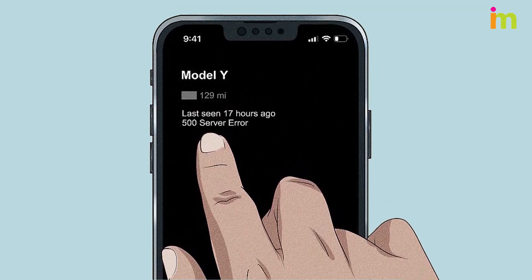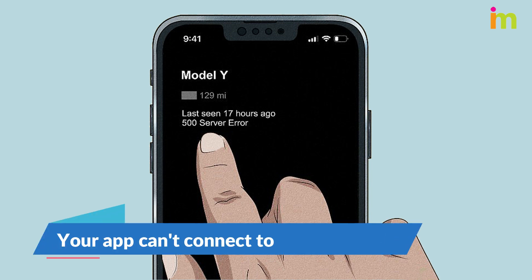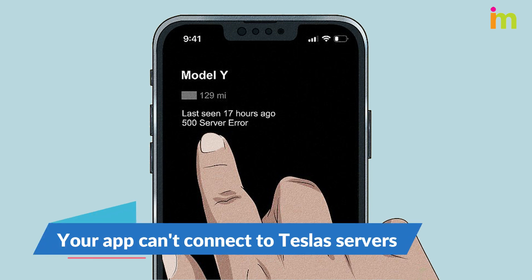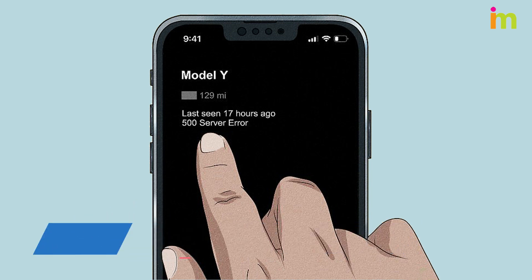Tesla performs routine server maintenance, which can cause their systems to go down unexpectedly. Their servers may also get overloaded by excessive user traffic, which will cause your app to display a server error message.